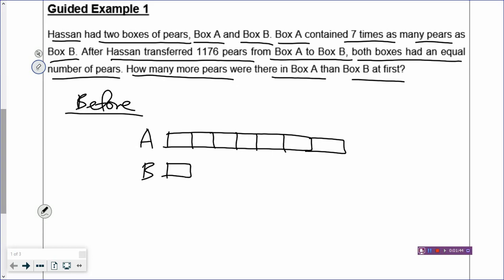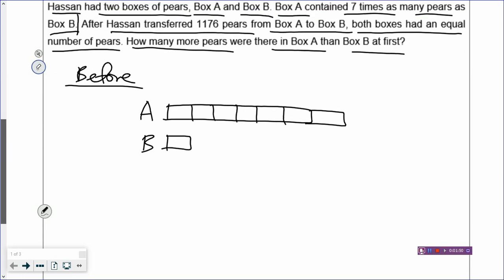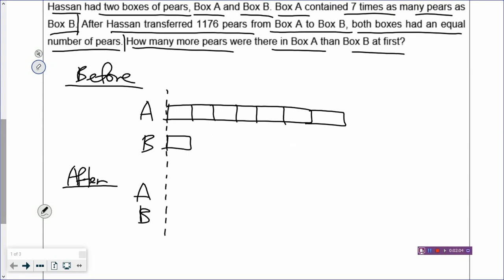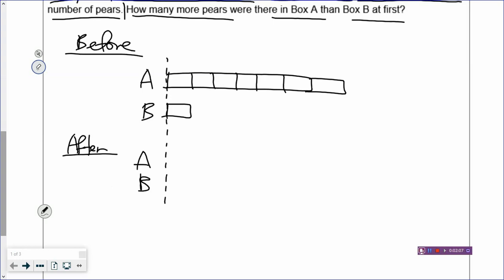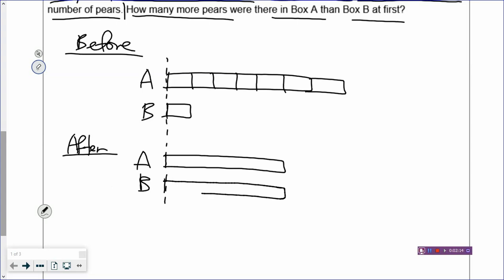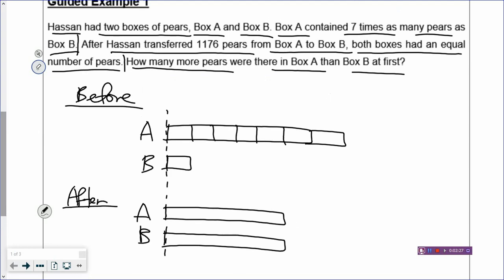Hassan transferred 1,176 pears from box A to box B, and then both boxes had an equal number of pears. So how do we draw the after? To draw the after, you will have equal number in the end. So when you draw the after model, you always start from the same dotted line. Box A will now have a shorter rectangle, and your box B will now have a longer rectangle. But in the end, there will be equal number of pears in each box, so you have two equal rectangles.